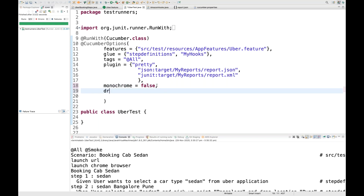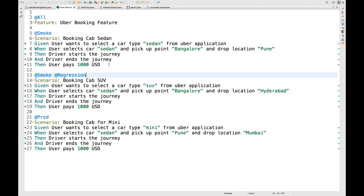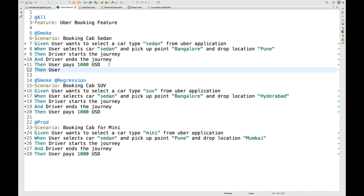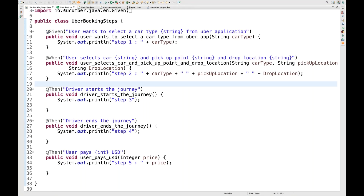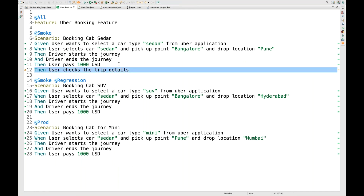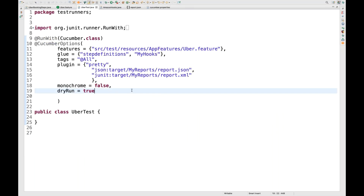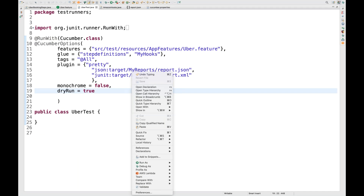There's also 'dry run=true', a feature available since Cucumber 1. Dry run means: if any specific step definition is missing for a particular feature file, it will identify that. I'll write a new feature step 'then a user checks the trip details' — immediately this step will be flagged because there's no step definition. With 'dryrun=true', it won't execute any scenario, it will just check which step is missing.